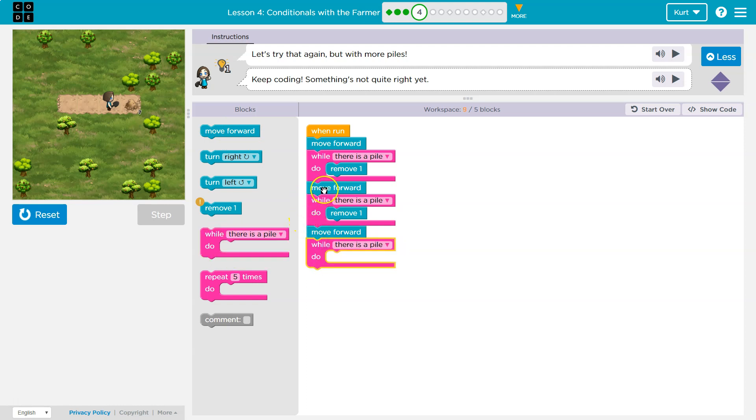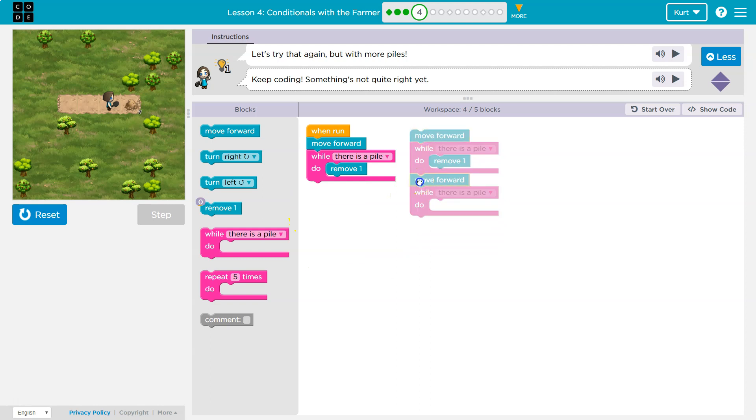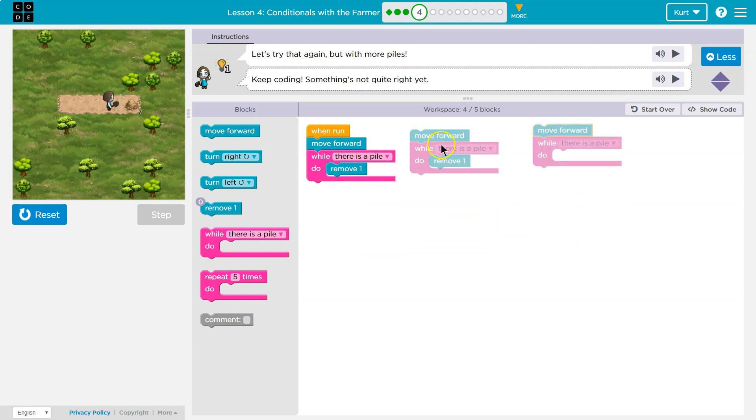However, let's take a look. What did I just do? I'm repeating myself. Move forward, there's a pile, remove one. Move forward, there's a pile, remove one.